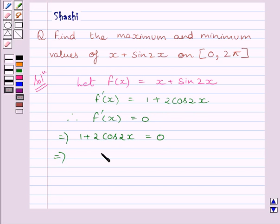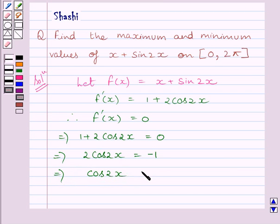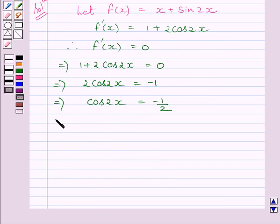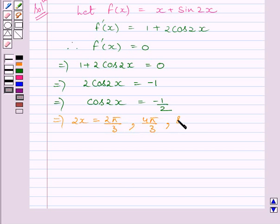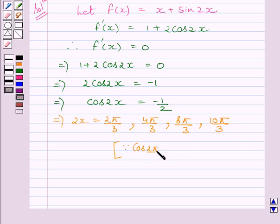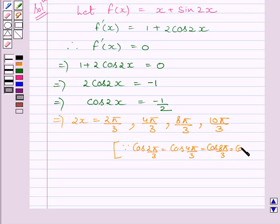So we can write 1 + 2cos 2x = 0. Subtracting 1 from both sides, we get 2cos 2x = -1/2, which means cos 2x = -1/2. This is possible only when 2x equals 2π/3, 4π/3, 8π/3, or 10π/3, since cos(2π/3) = cos(4π/3) = cos(8π/3) = cos(10π/3) = -1/2.